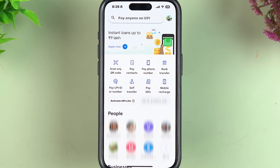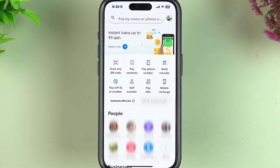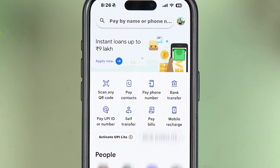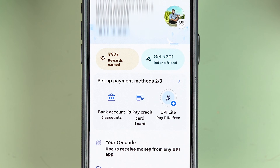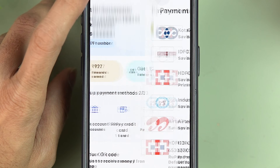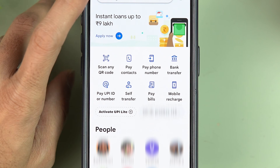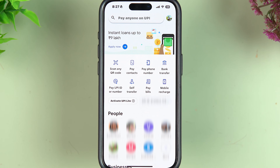Before going to the self-transfer option, make sure that both accounts are added in Google Pay. If only one bank account is added and you don't know how to add another, go to the Profile option, then Bank Accounts, and select Add Bank Account to add your second account. If only one account is added, you won't be able to do self-transfer.